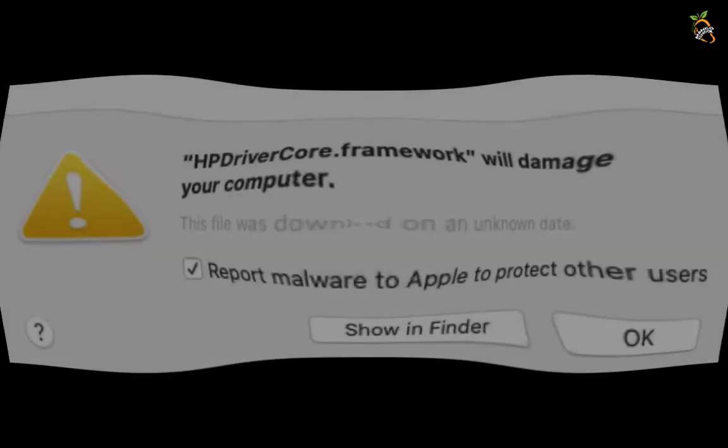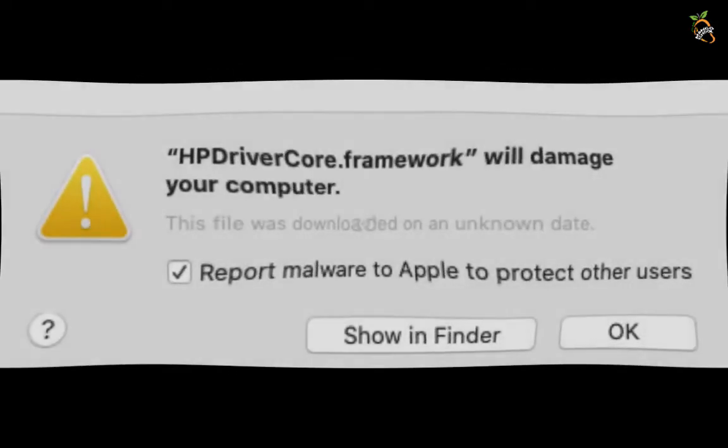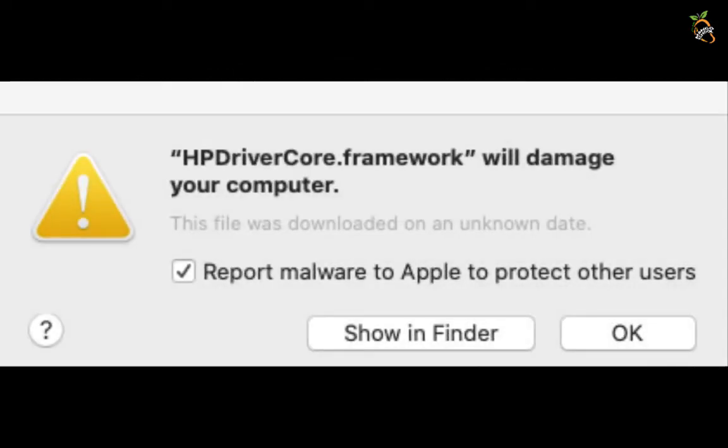I updated my Mac. After that, my HP printer did not print. There is an error. My printer is new and good.